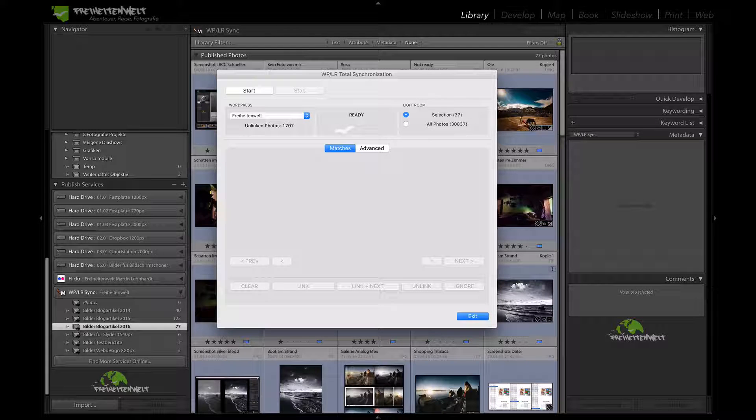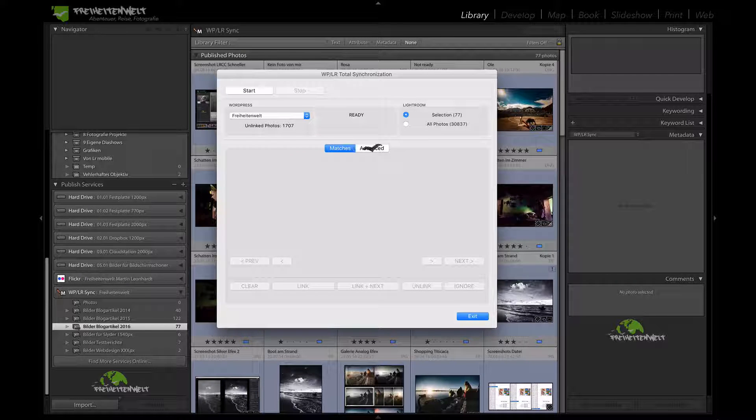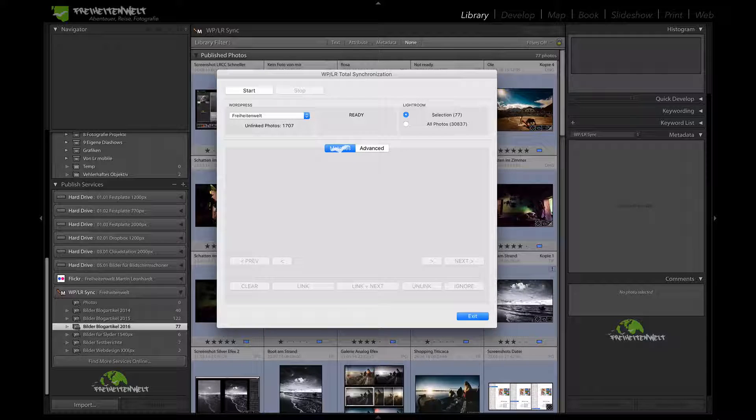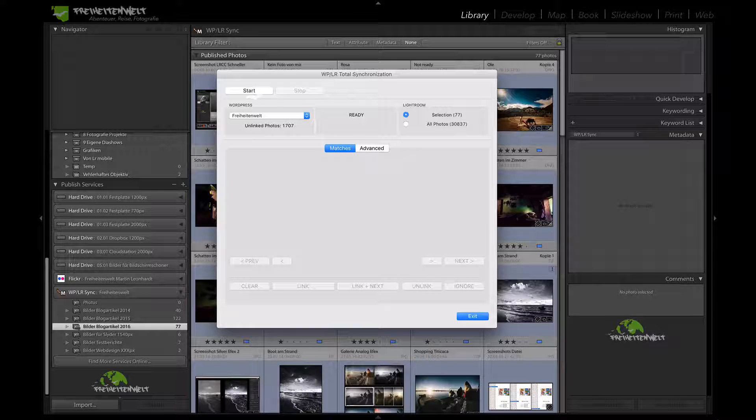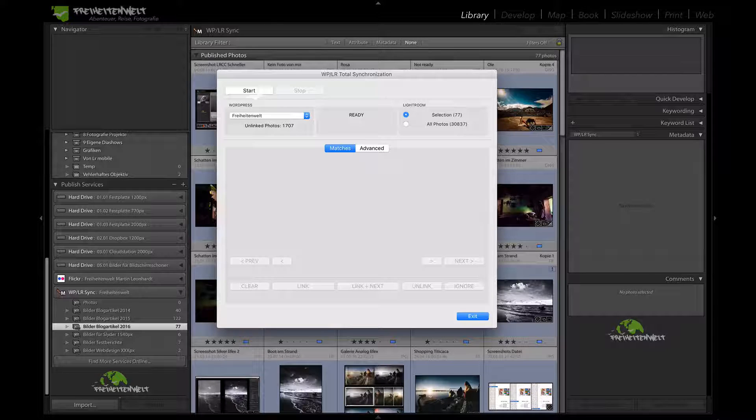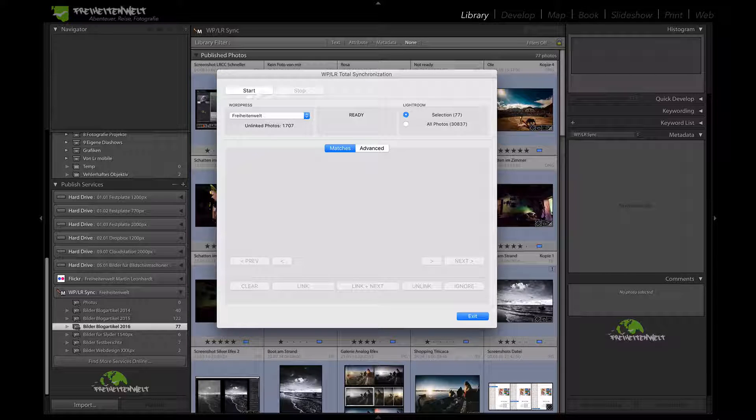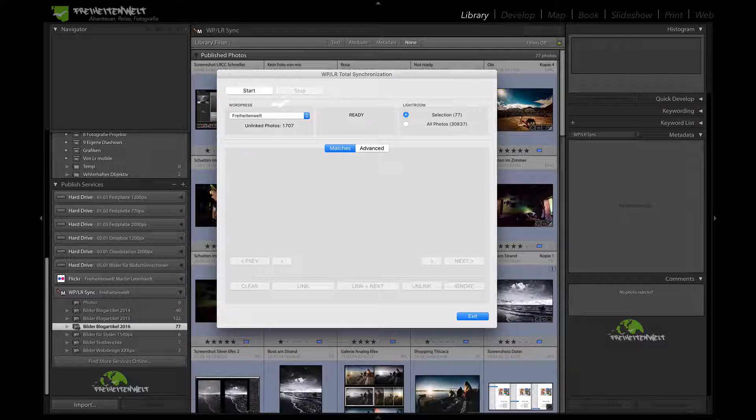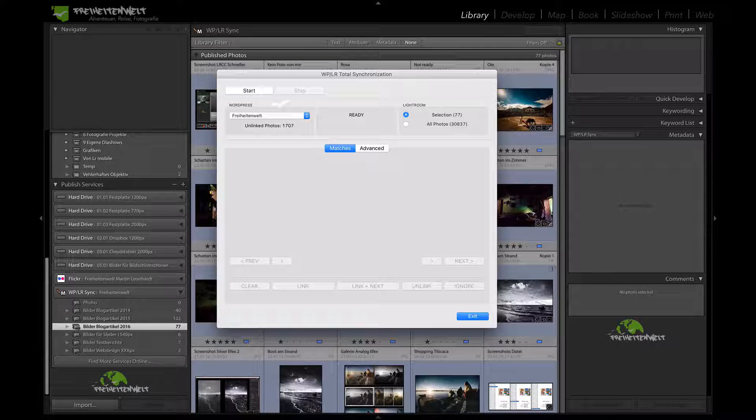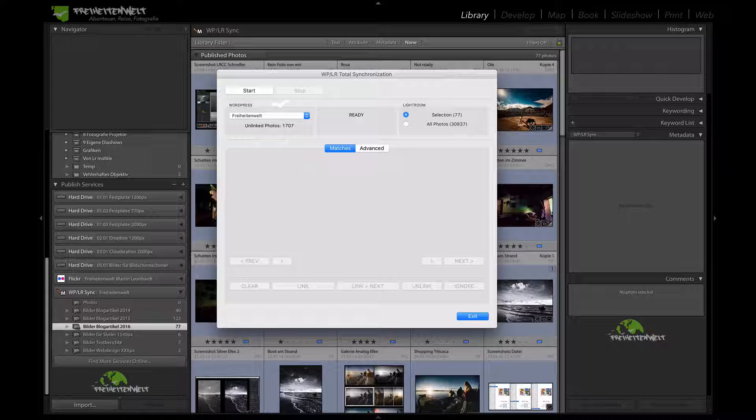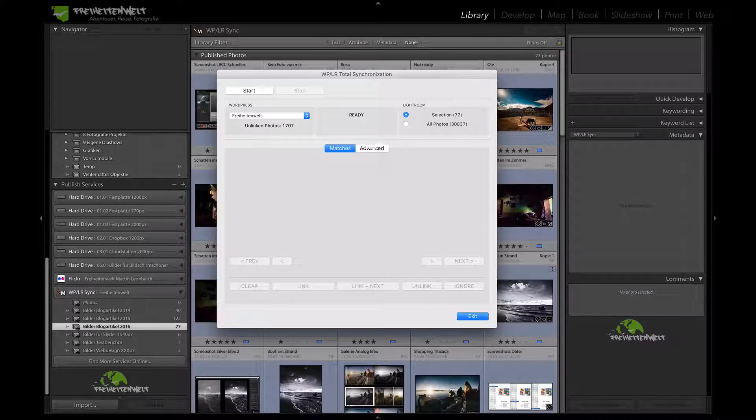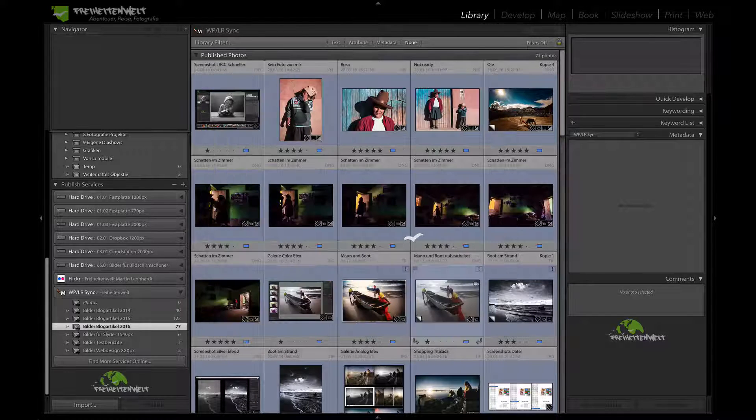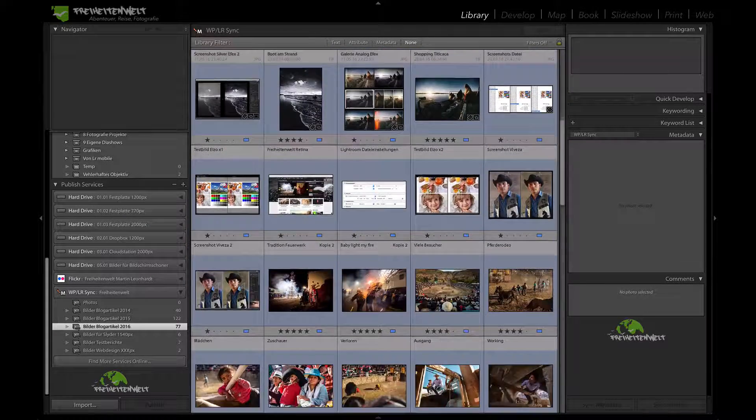And right now it says to me, I have 1,707 unlinked pictures on my server. And I can tell you, if you start this service here, then you really take your time. I mean, with a good internet connection, this will run at least a night. So I can't show you here because I'm in Peru and the internet is like Stone Age speed. But whatever, I'll show you something else that I used to do.